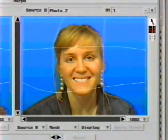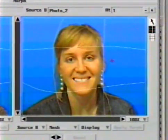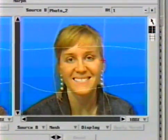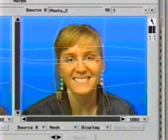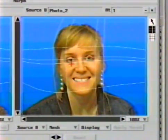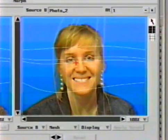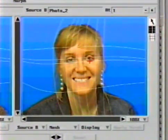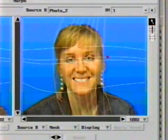New points may be inserted at any time. Adding points increases the resolution of the grid and enables finer control over specific parts. These new points are automatically added to the other mesh. Here, new points have been added and are moved to various key positions around this actor's eyes.